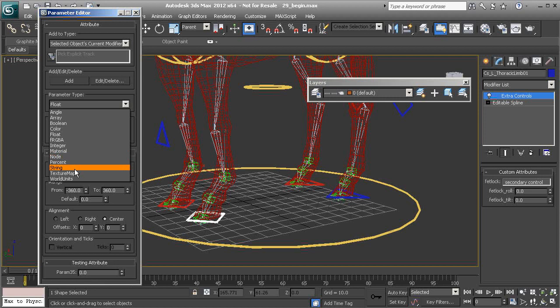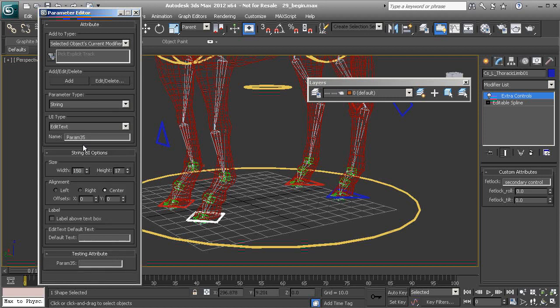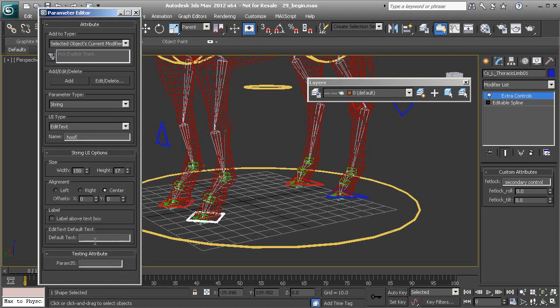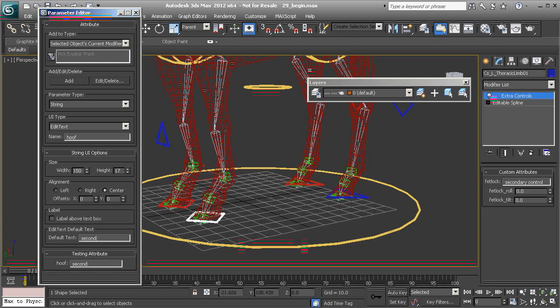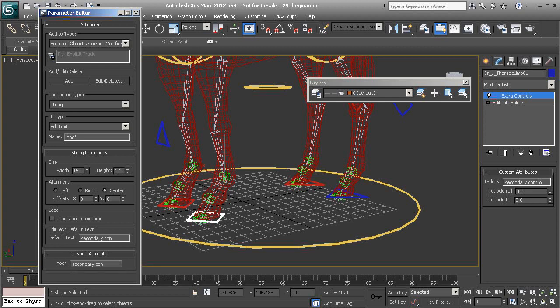So again, we'll choose string. We'll name this hoof. And again, under default text, that will be secondary control.